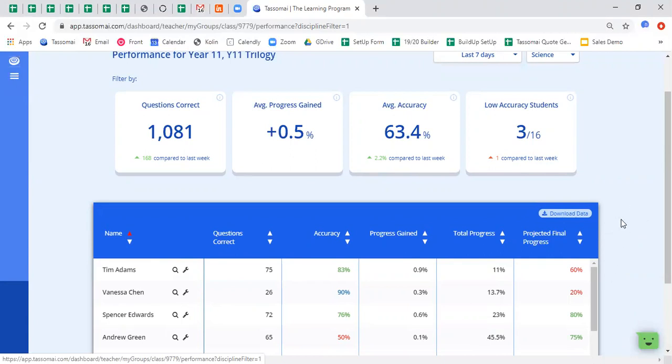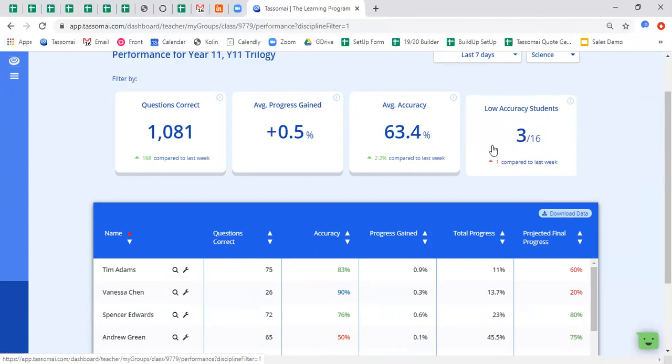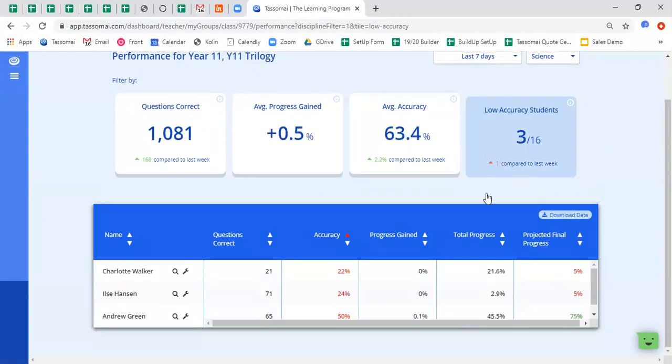So here we are tracking students accuracy and progress gained. Now a particularly useful box to be aware of is the low accuracy students box, and you'll see that this is when students have an accuracy rating of 50% or below. So if I click on that data box, I can see that these are the three students that are currently with low accuracy when taking quizzes on TASAMI.